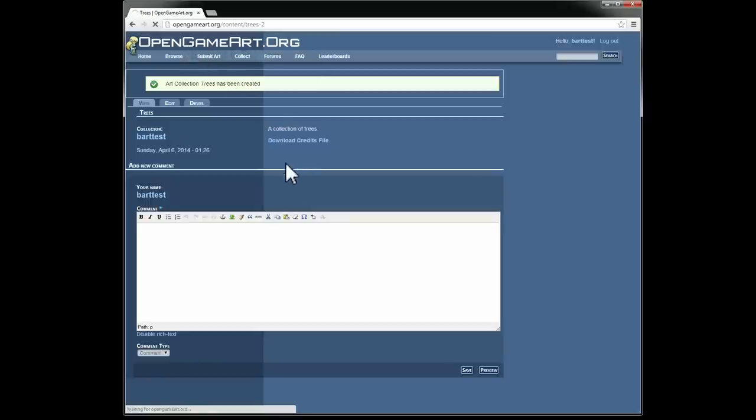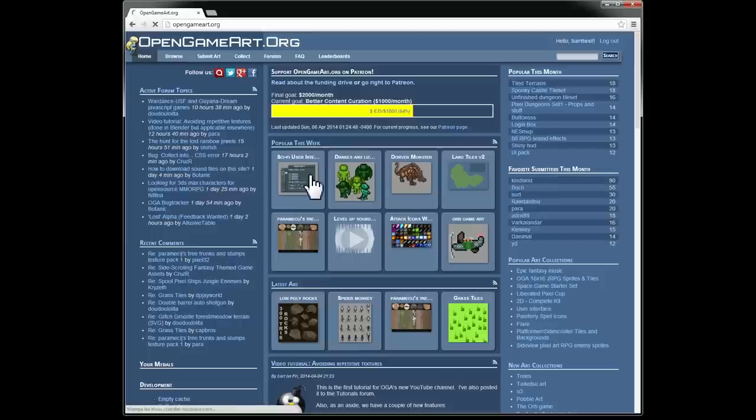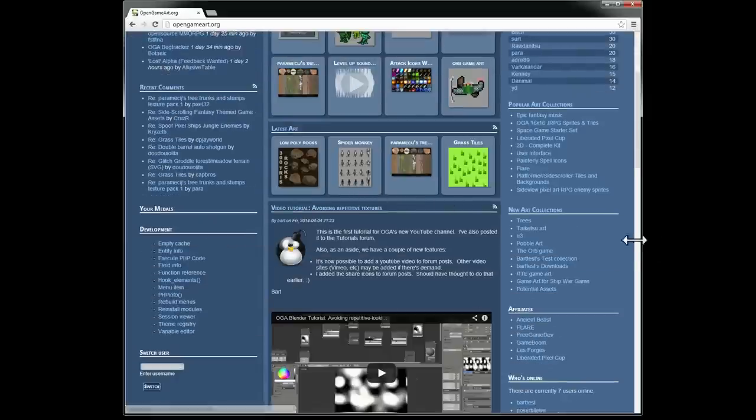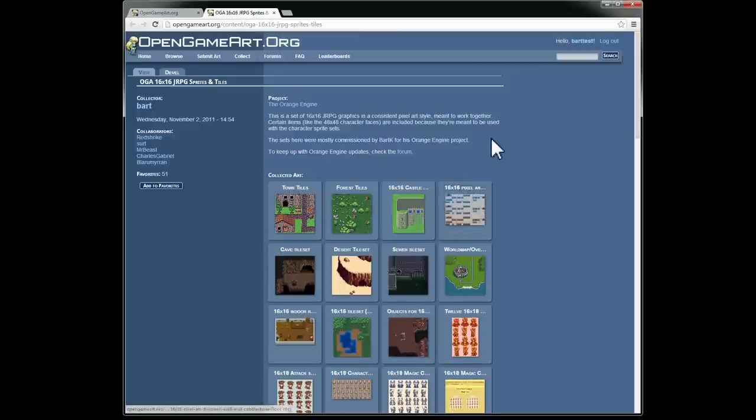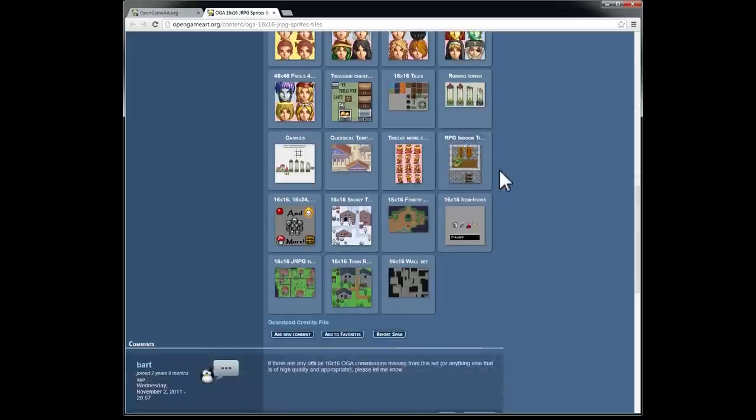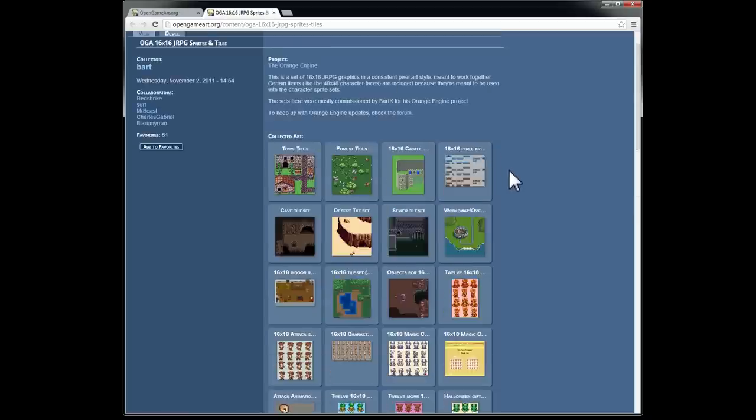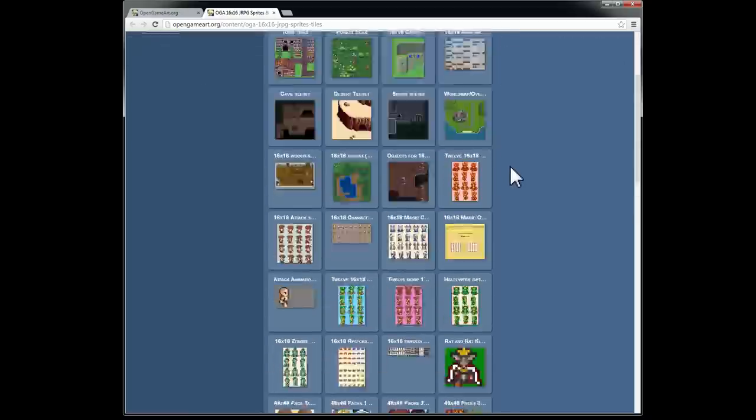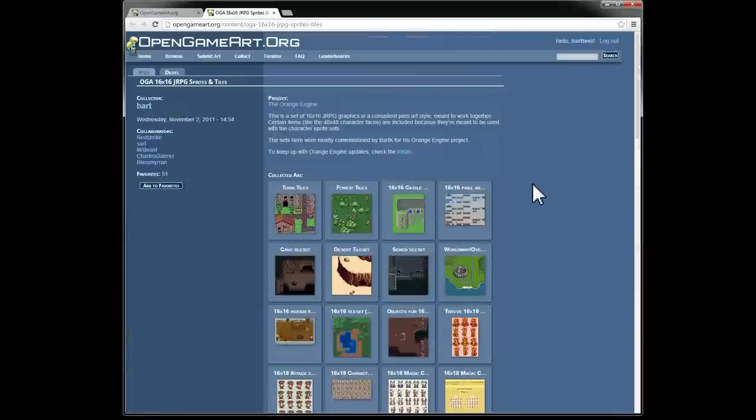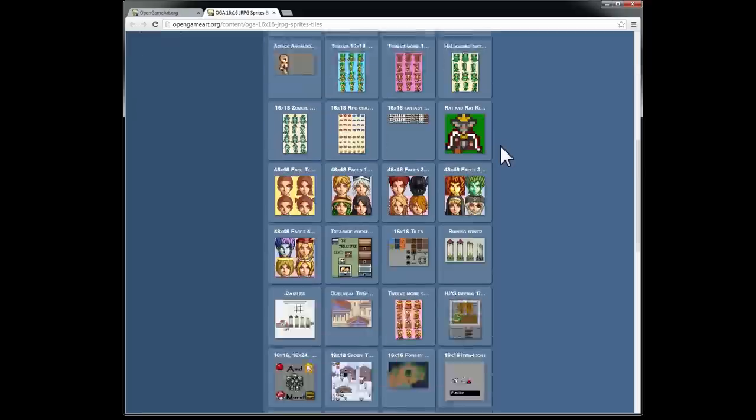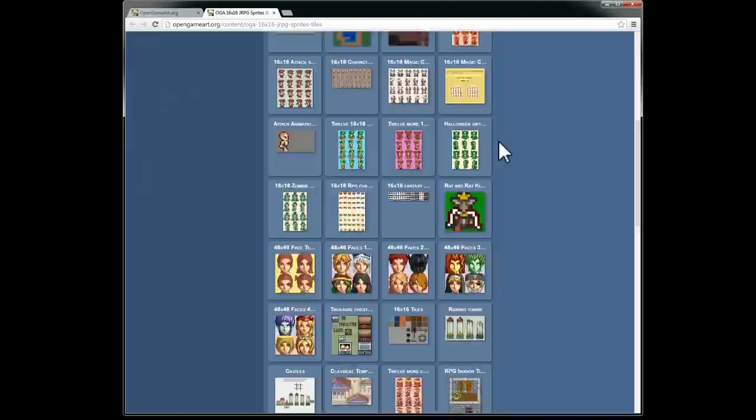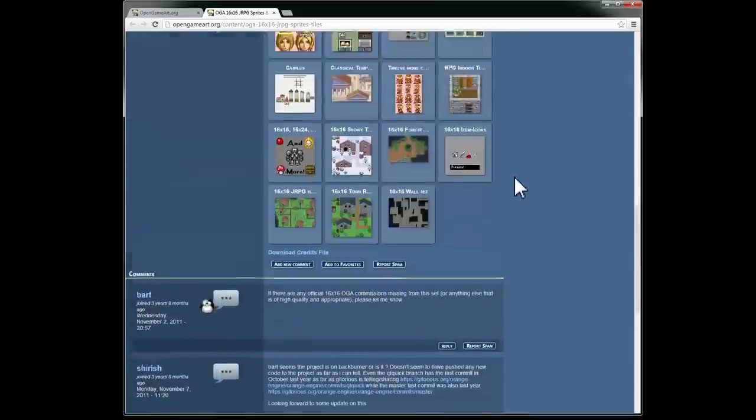So now real quick, I'm going to go back here and show you what a full collection looks like. Let's look at this 16 by 16 sprites and tiles. So if you have a collection, you've added a lot of things to it, you get this big wall of art here that you've added to the collection. It's just a handy way to find stuff and helps other people find things too.